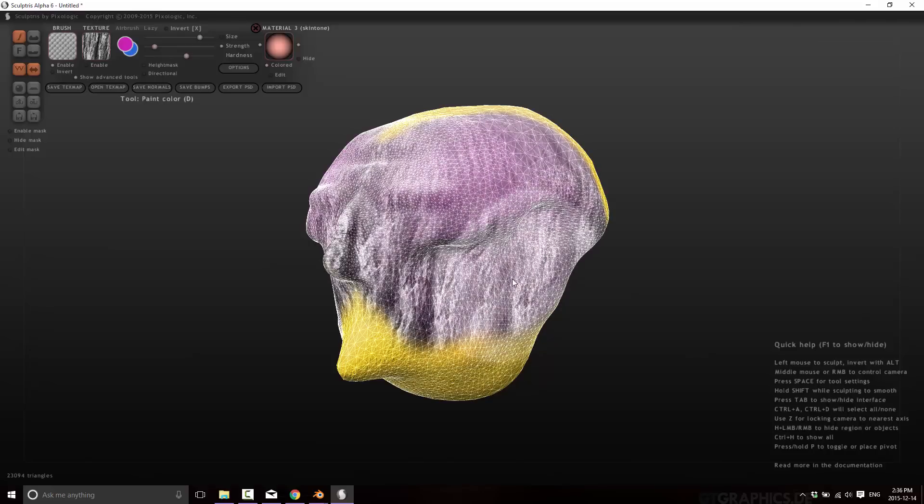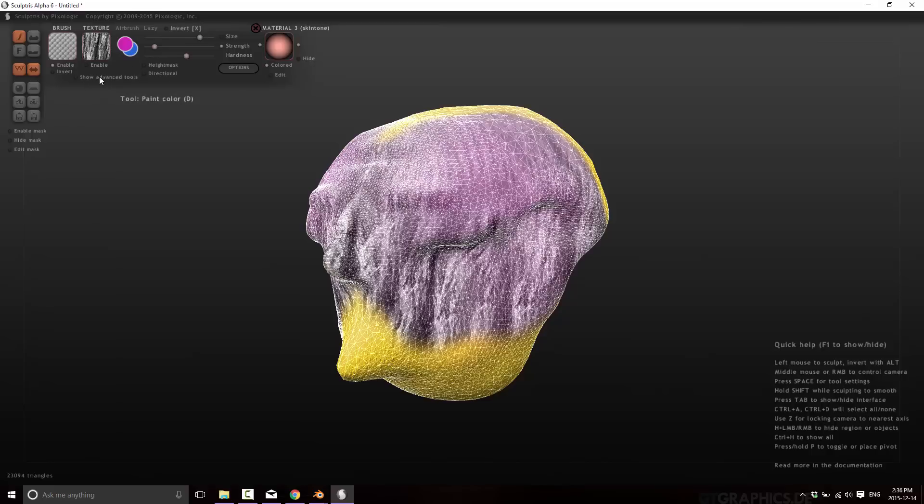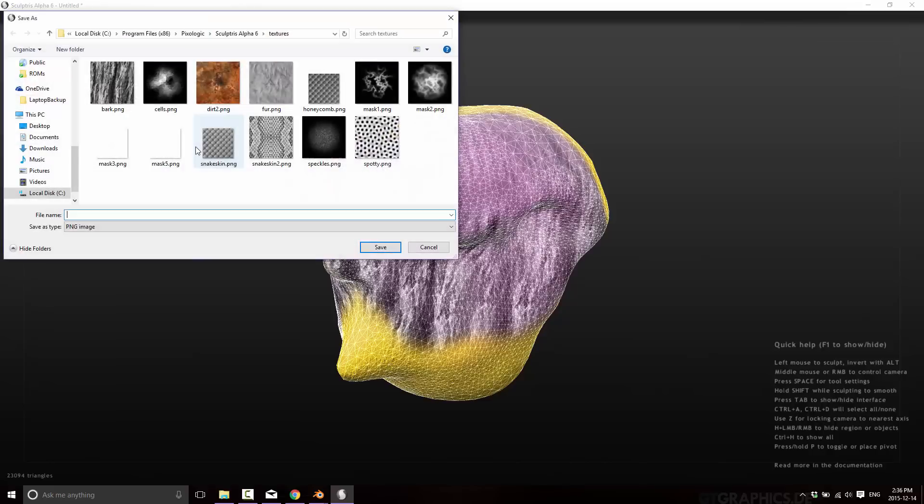So basically you're doing a paint. You've got multiple layers. You can come in. It's fairly simple compared to other texturing programs, but it's also very fast, very easy. And then once you're done, click down here. This is the show advanced tools and we can go ahead. We can save our texture map out.